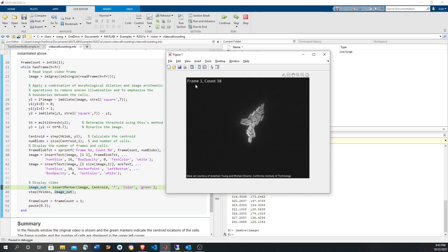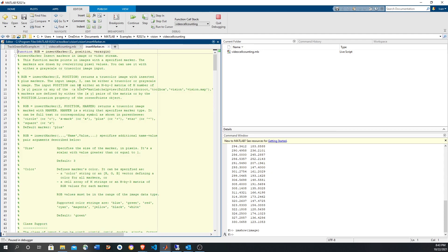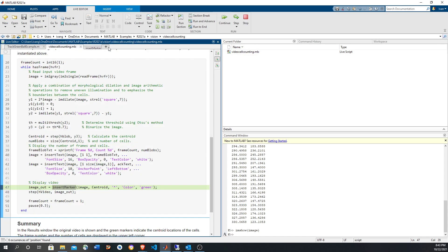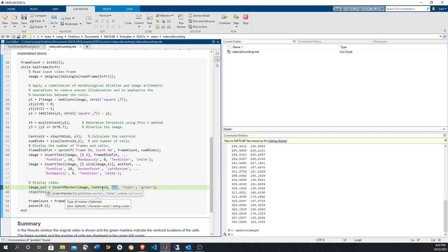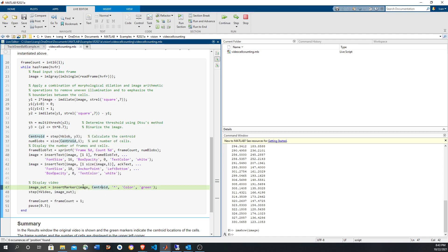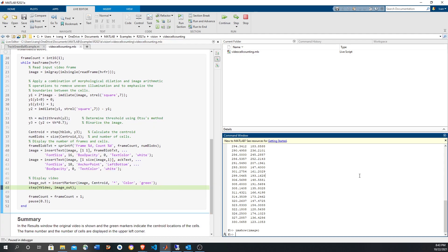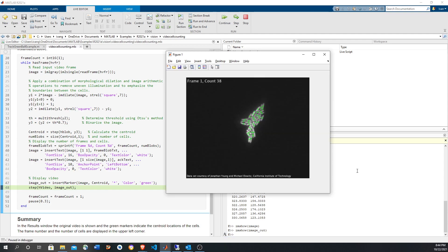That you have the text right now. And then we're going to use this computer vision toolbox insert marker that takes the position and some variable arguing to configure how those markers are going to be inserted. So it's going to be a star, it's going to be a color green, and here's the x y coordinates of the markers. So it's going to introduce all those 38 markers in the image.